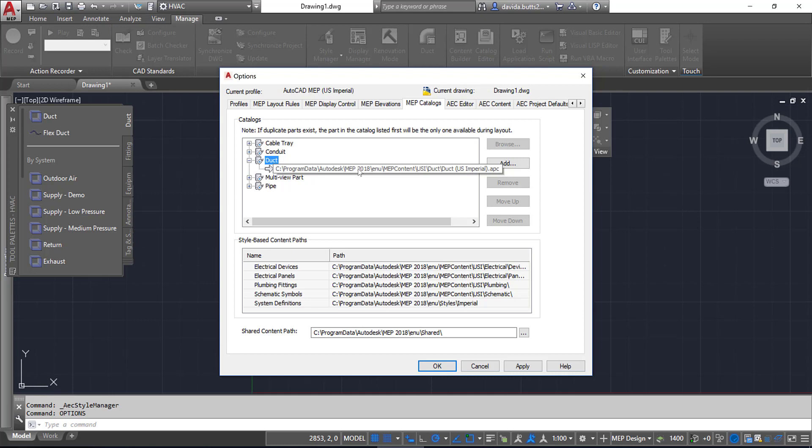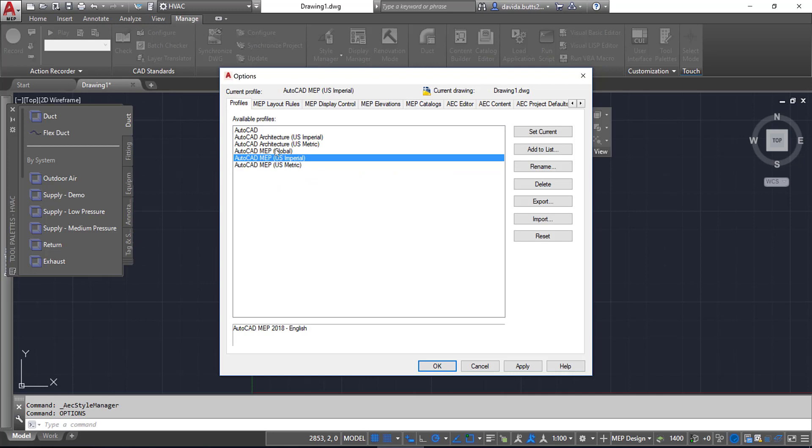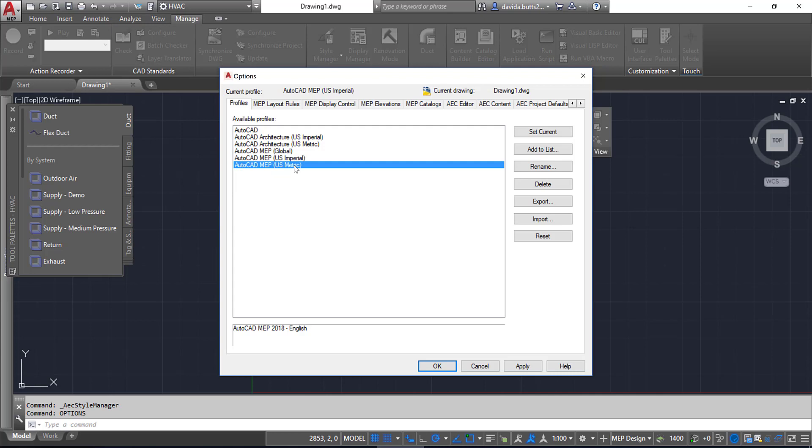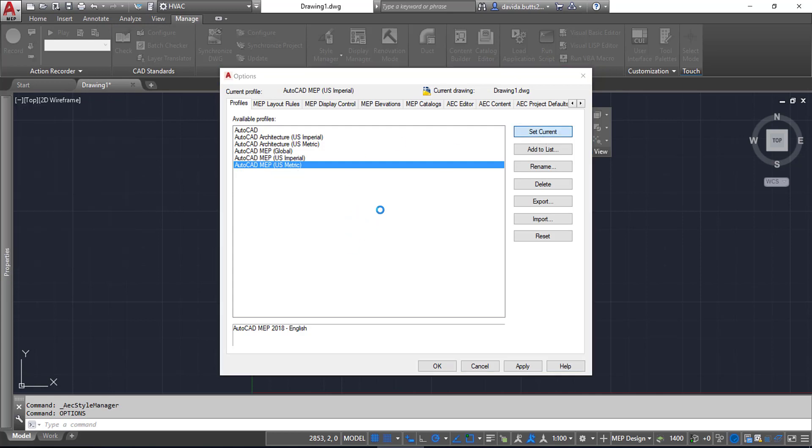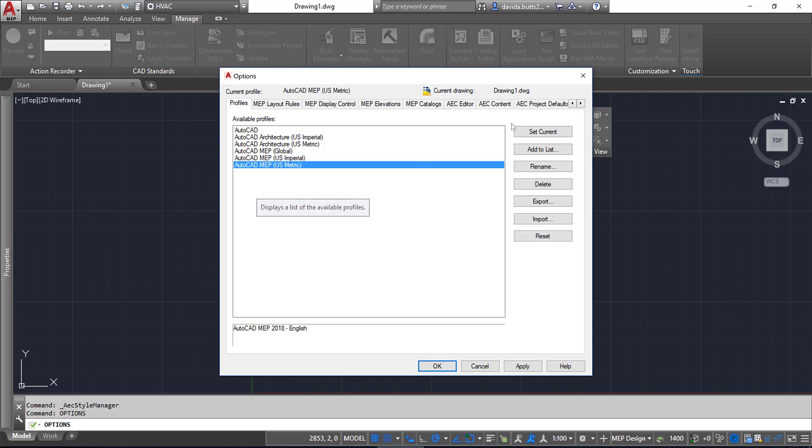This can be flipped back and forth between metric and imperial. When you install AutoCAD MEP, you're going to tell it what units you want to have installed. Depending on what profile you have set—in this case I have US Imperial—you're going to get imperial settings. If I switch this to US Metric and set that to be current, this is going to update that path.